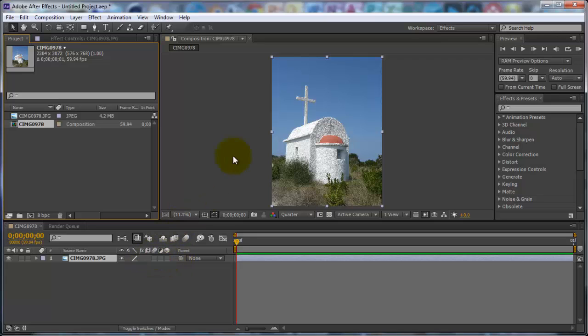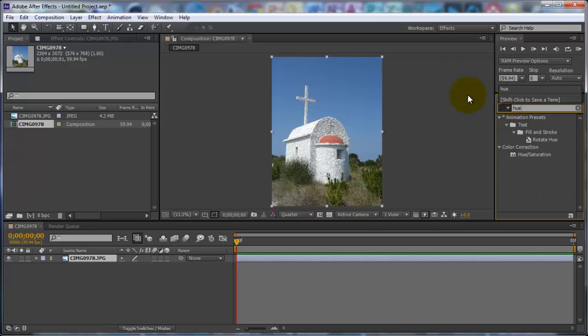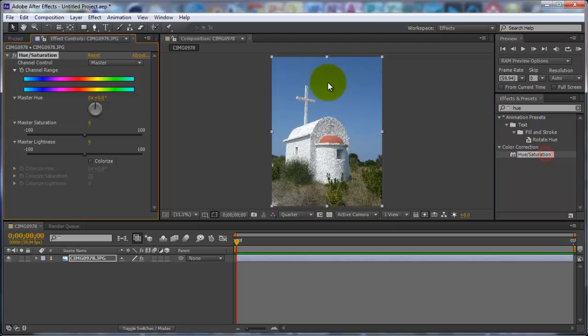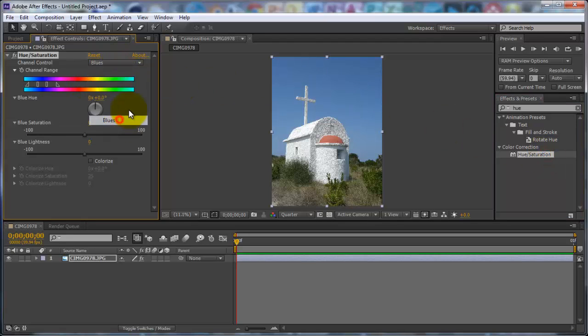So now you want to really bring out this color. So you want to type into Effects and Presets, Hue, H-U-E. And then click on Hue and Saturation. You want to change the channel control to Blues and then turn up the blues saturation. Don't turn it up too much though, because if you see if I put it on full the quality just wrecks the photo.